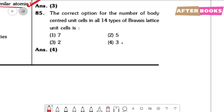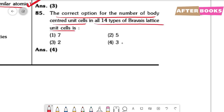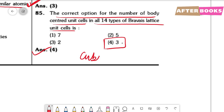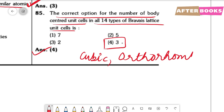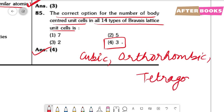Question number 85. The number of body-centered unit cells among all 14 Bravais lattice types. BCC unit cells occur in: cubic (1), orthorhombic (1), and tetragonal (1) — total 3. The answer is option 4.